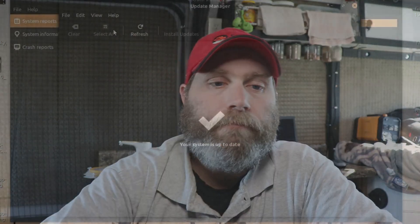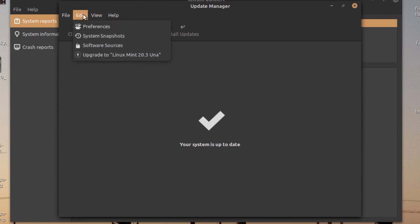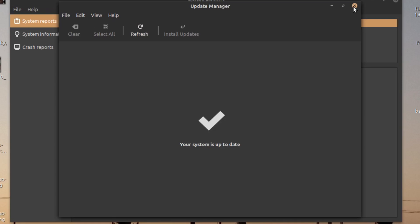There's another place to find the upgrade, and that is the Update Manager, which has always been there. In the Update Manager, they have actually changed the location — it is now under Edit. If you go into the Update Manager and pull down the Edit menu, you will see the option — in this case, it's telling us we can upgrade to Linux Mint 20.3. Clicking either of those will load up the upgrade prompt.